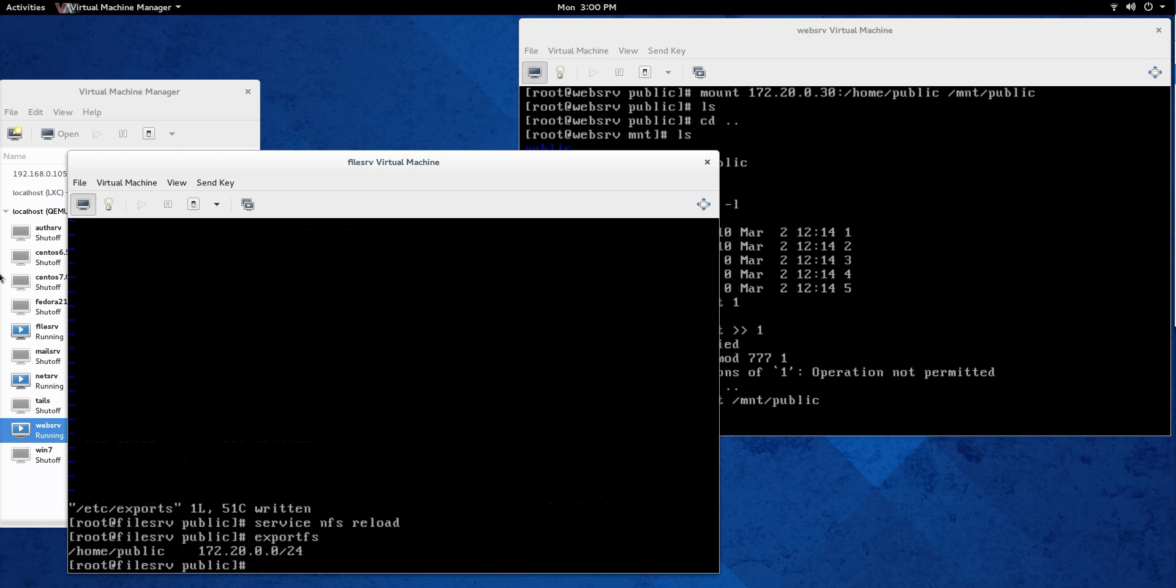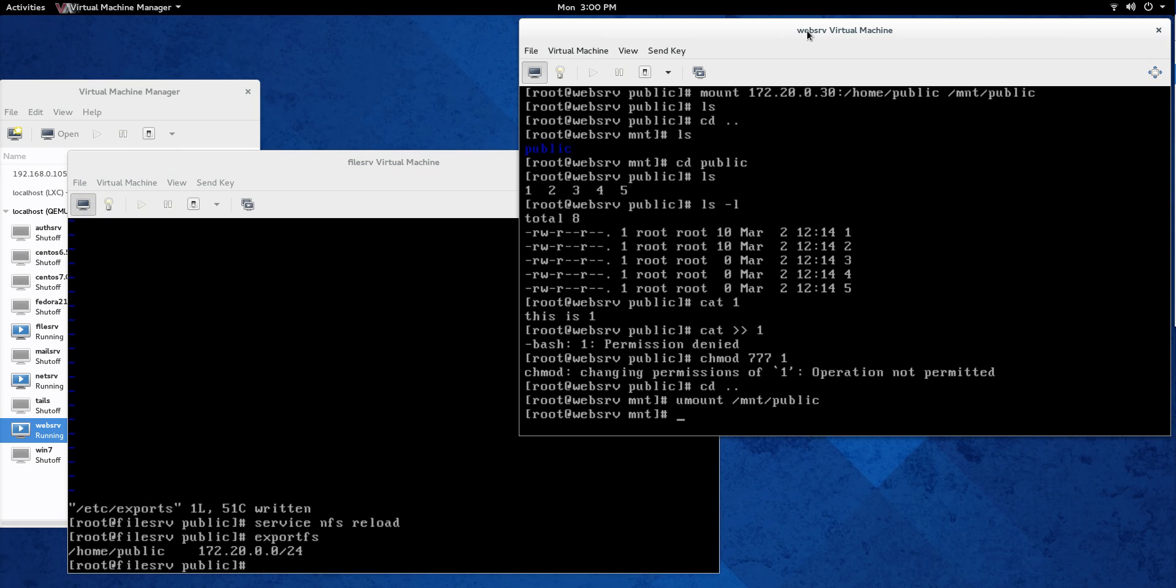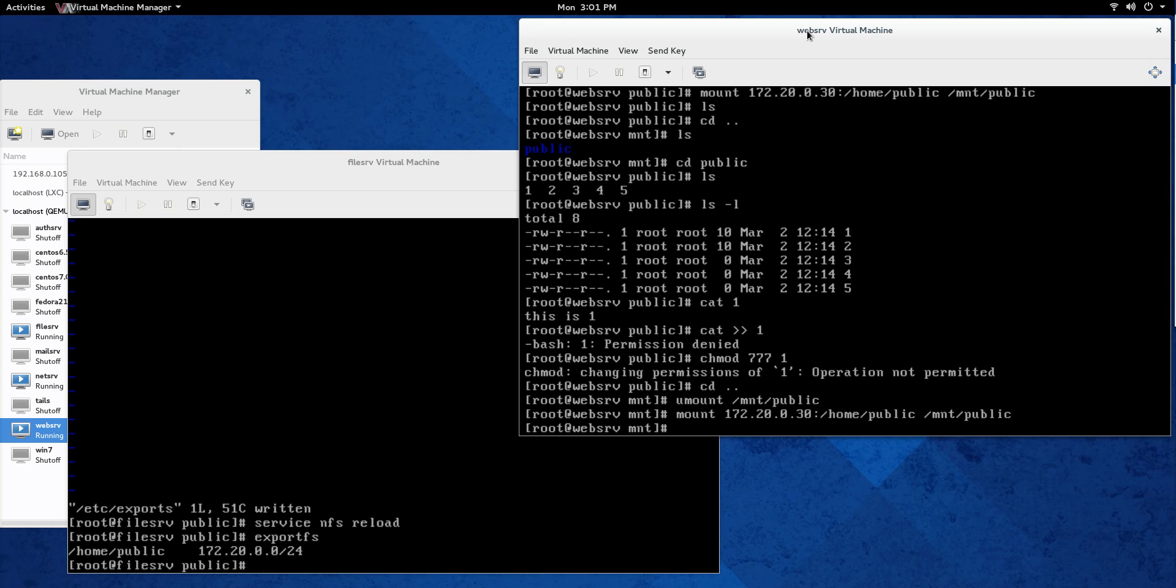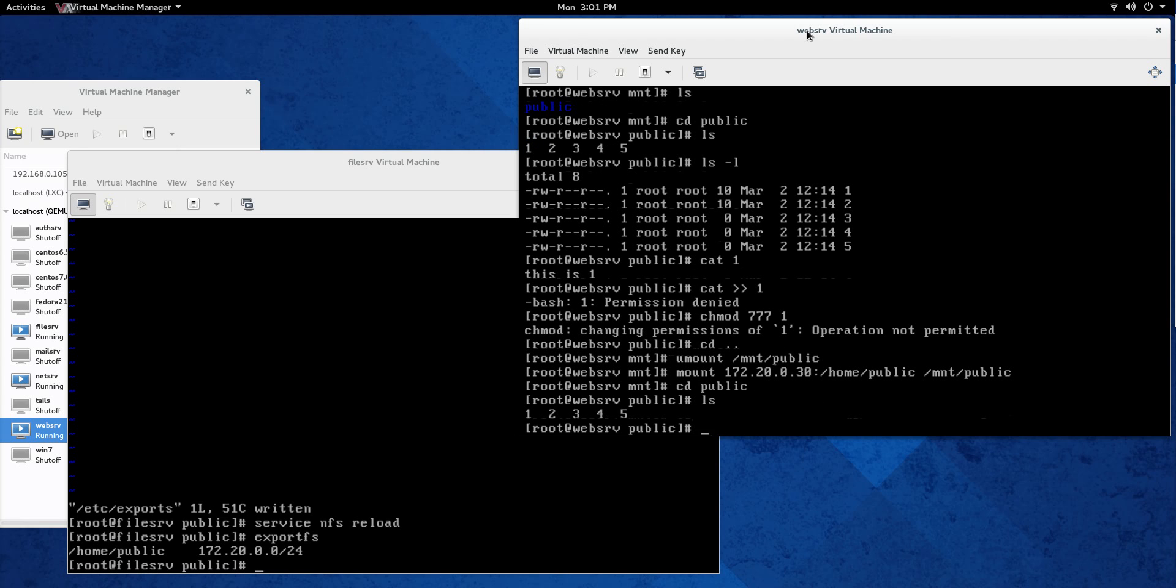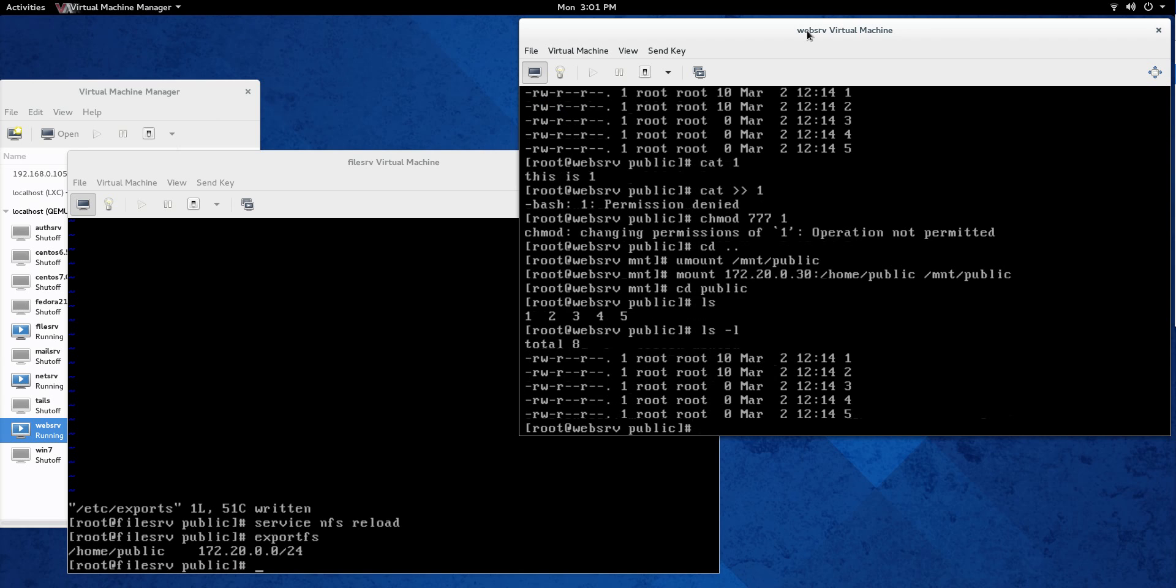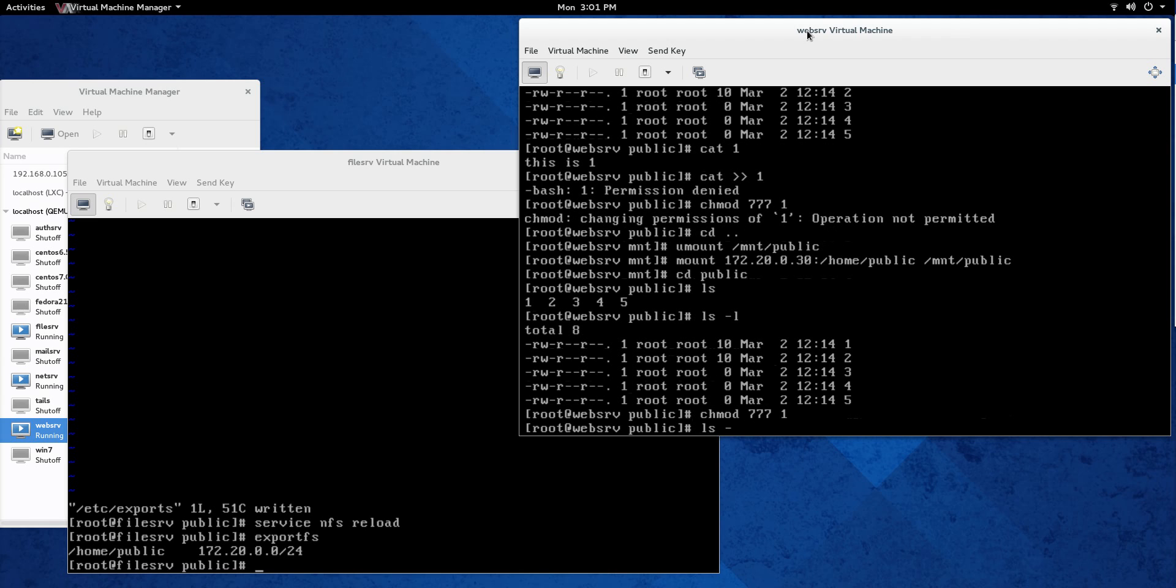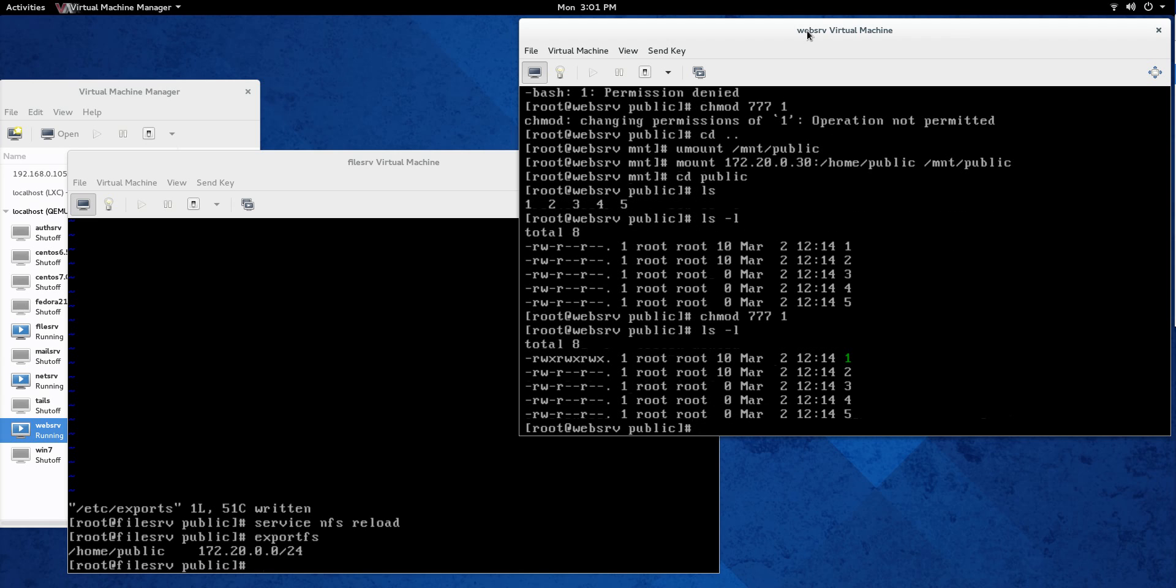And now let's go back and let's mount again. And let's see if we can change those permissions. So let's go and just go up a couple of times. There we go. Mounted. Good to go. Let's go into public. And let's ls, ls dash L. And let's chmod seven, seven, seven, one. ls dash L. And you can do that. The reason why we can do that is because I put that no_root_squash in the /etc/exports file right there.